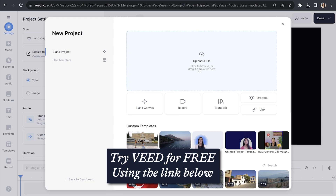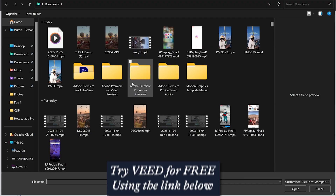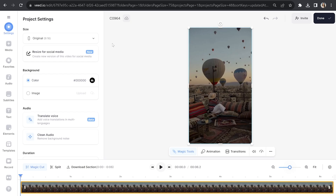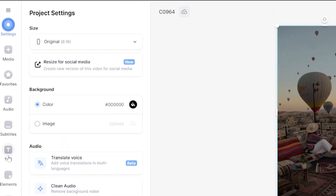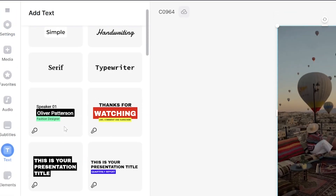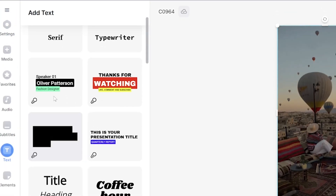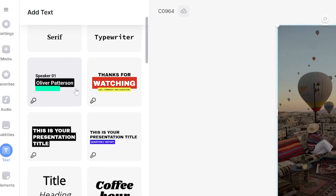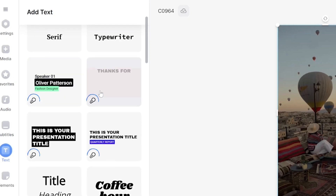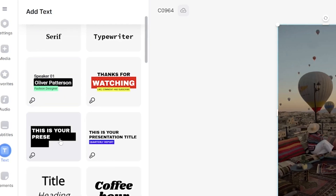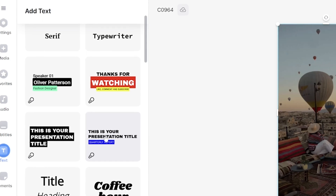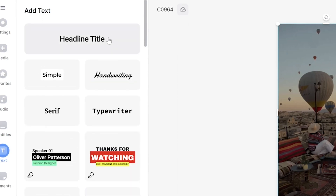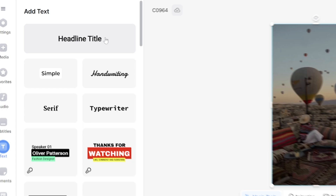Now on Veed, click 'Upload a file' and select your Instagram reel video. Give it a moment to upload, then with your playhead at the very beginning of the timeline, click 'Text' in the toolbar. Scrolling down you'll see text templates — those with built-in animations have three circles. However, because I want to fully customize my text, I'm going to select 'Headline Title.'